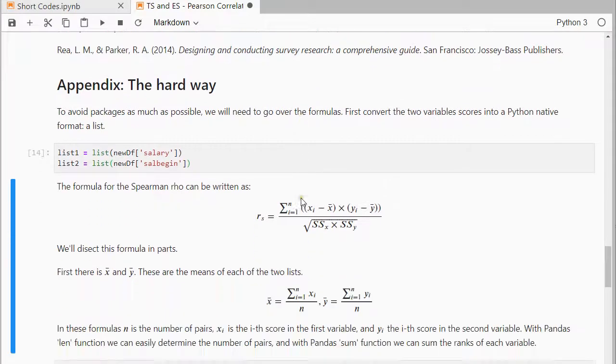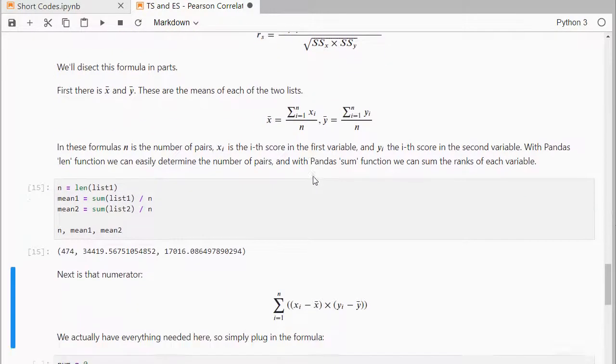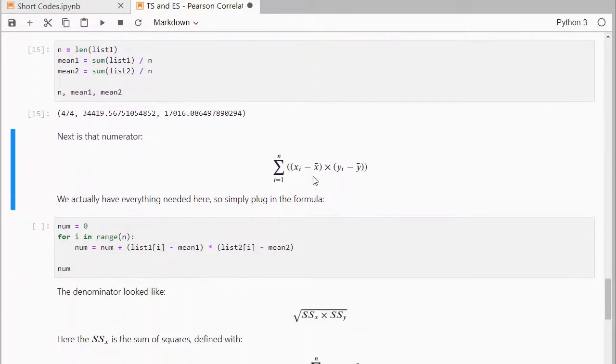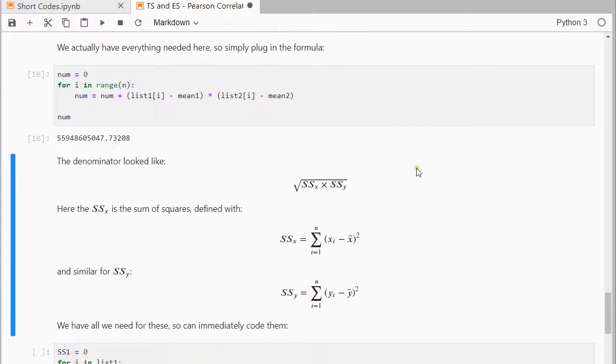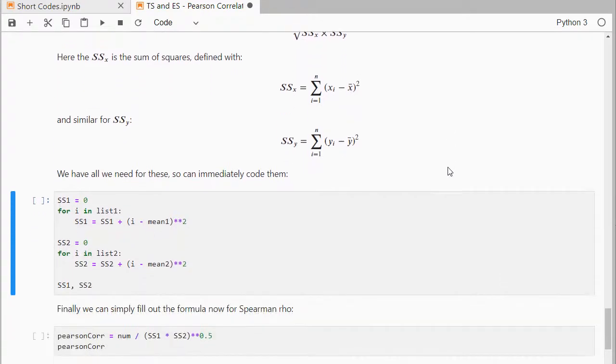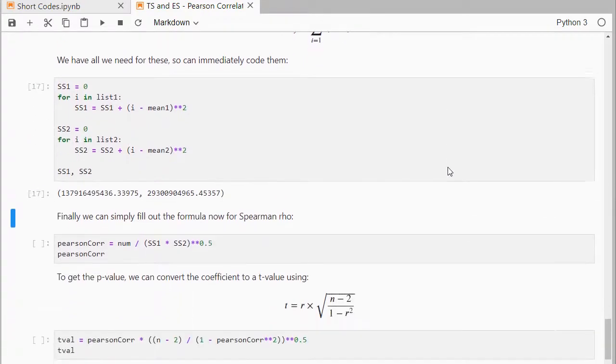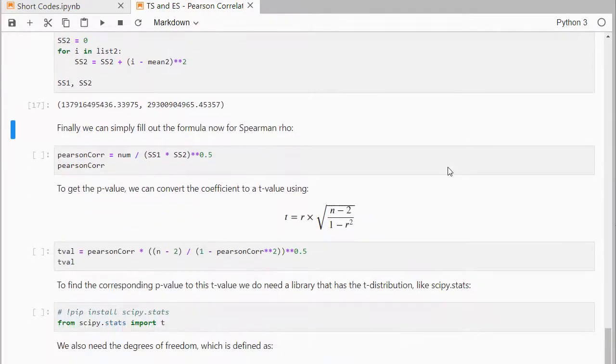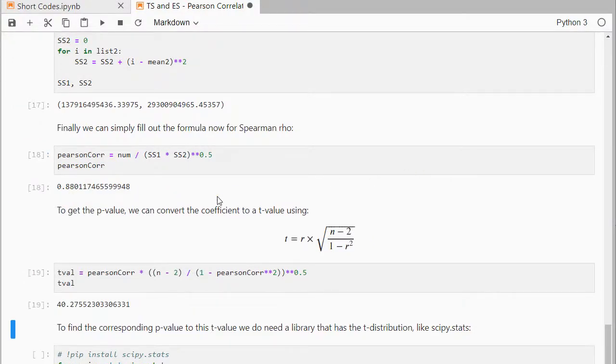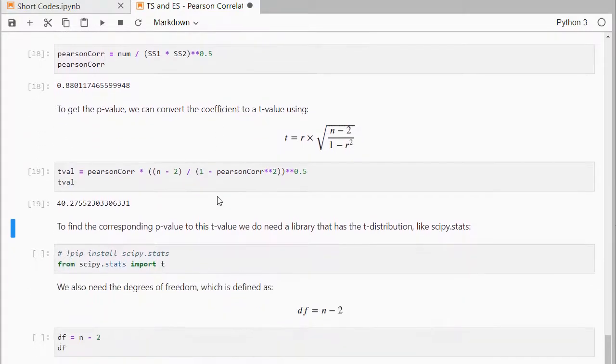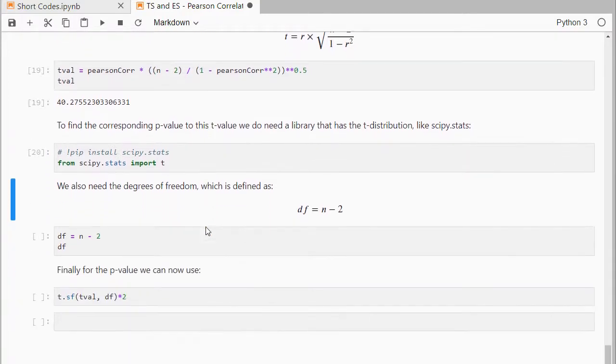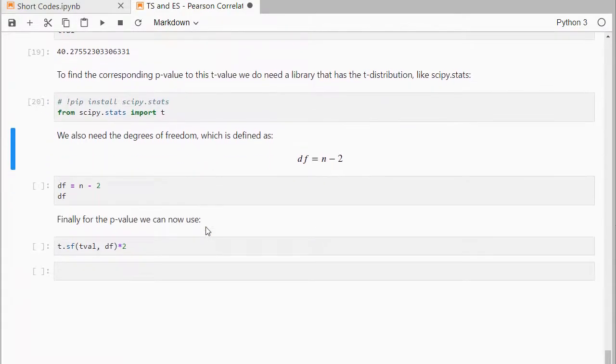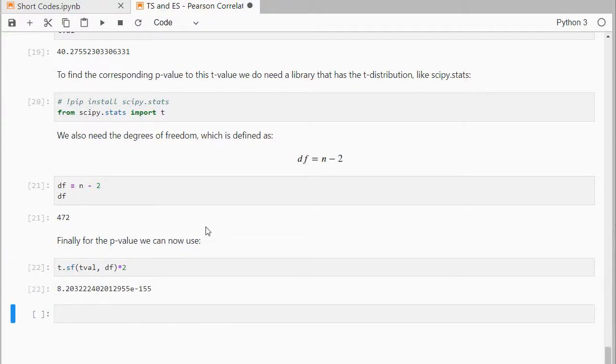Which takes a little bit longer, but they eventually come up with the same result. So I try to avoid packages in the appendix as much as possible, do everything according to the formula, so it might not be the most efficient way of doing this. And then eventually I get the same 0.88 and the t-value, and then I do need a package to convert the so-called t-value into a p-value, which also needs the degrees of freedom. And then finally I can use that t-distribution from scipy stats, and then I get the exact same result for my p-value.